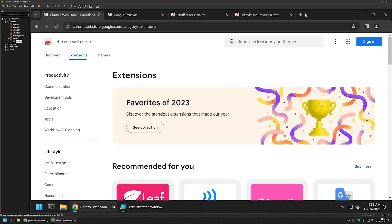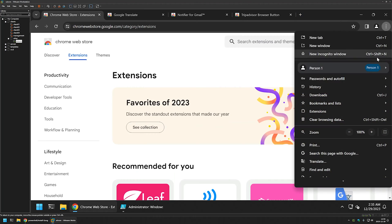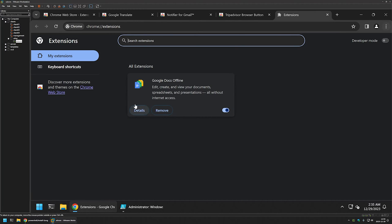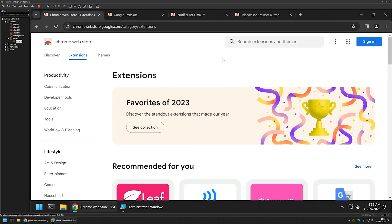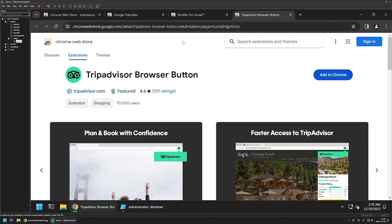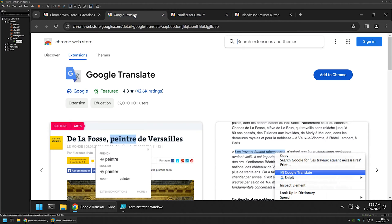I will also show you that currently in my Chrome I only have a single extension, the Google Docs offline one. Anyways let's close everything here. Now that we have the three extensions opened.